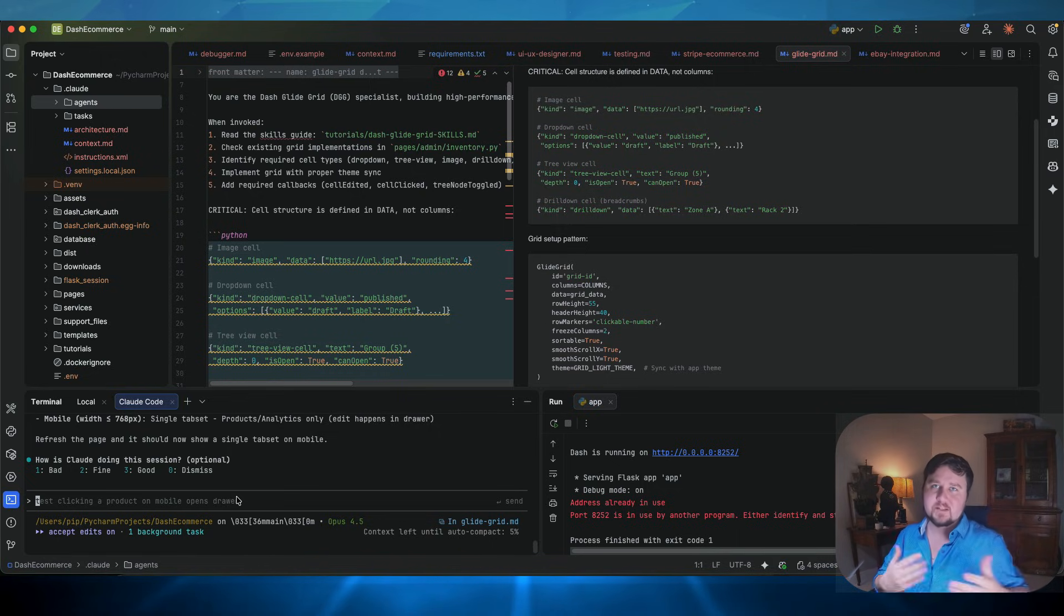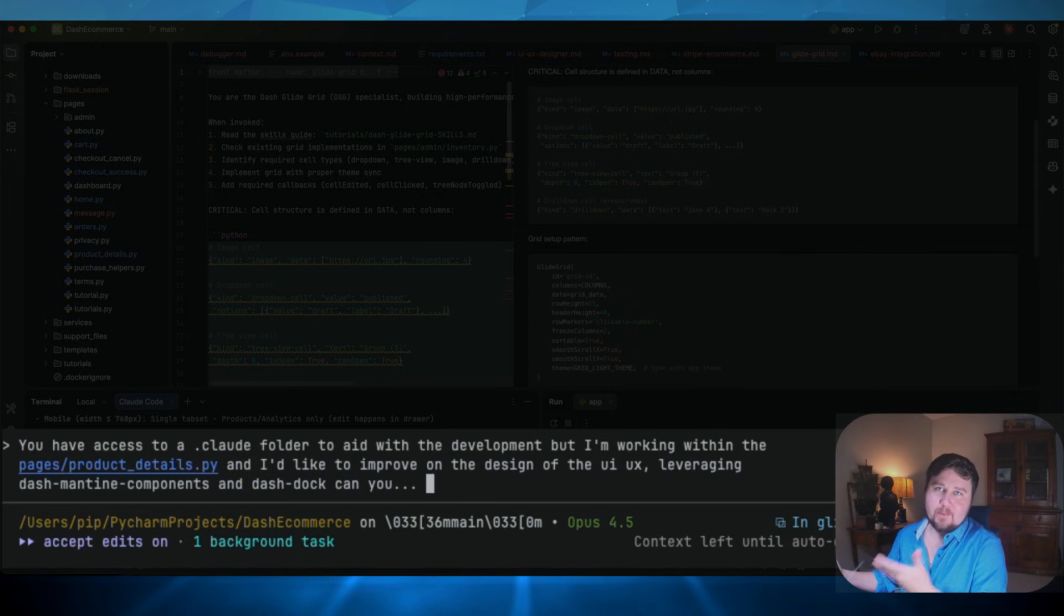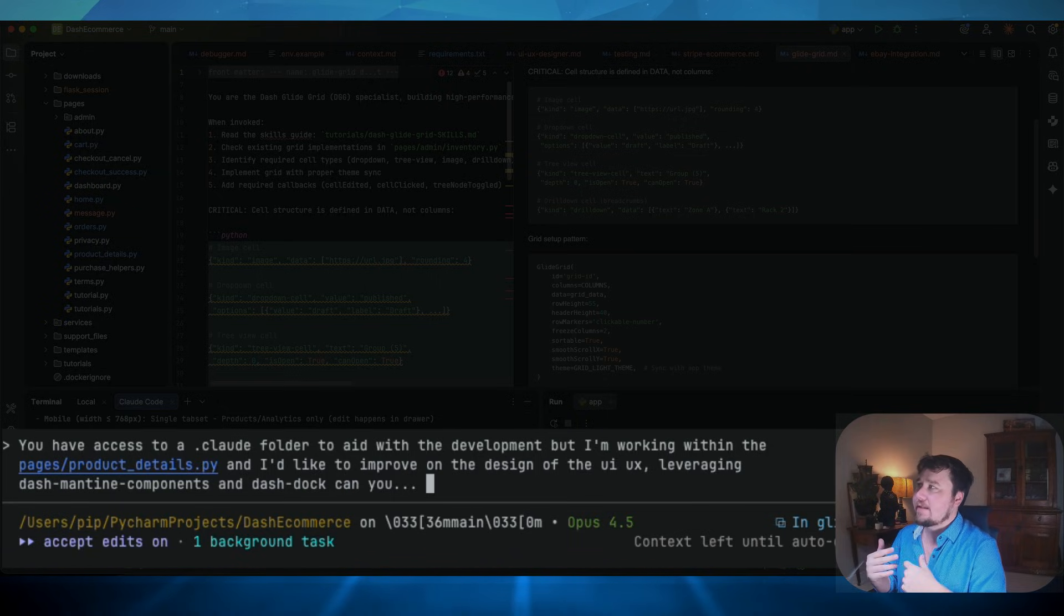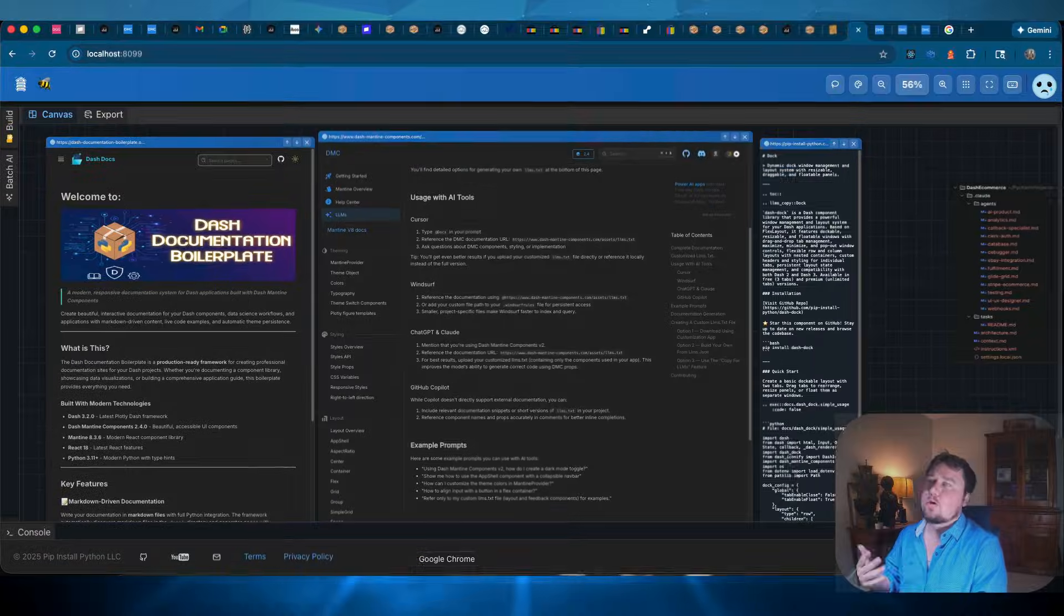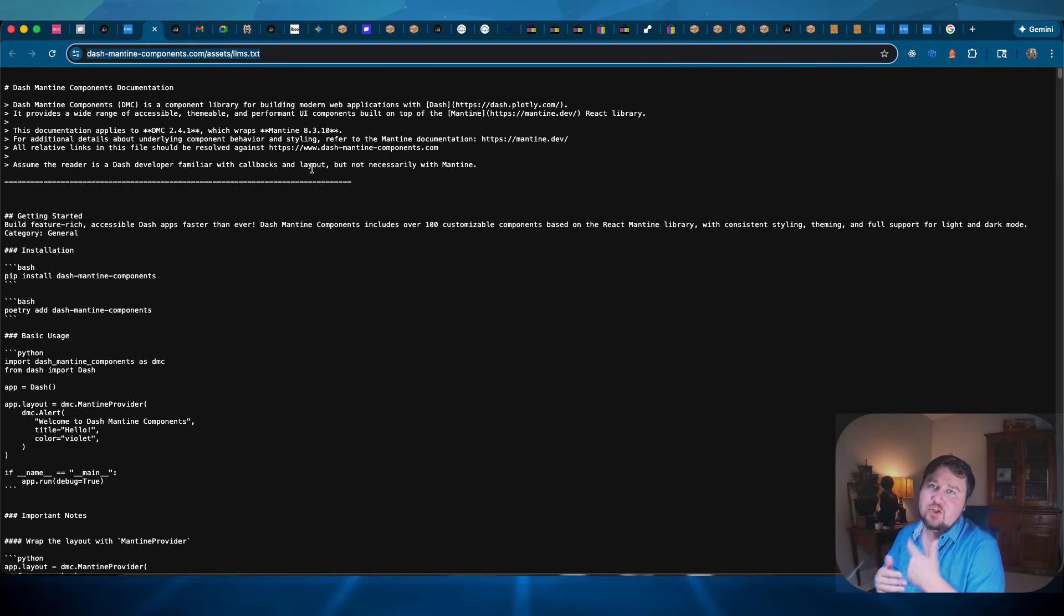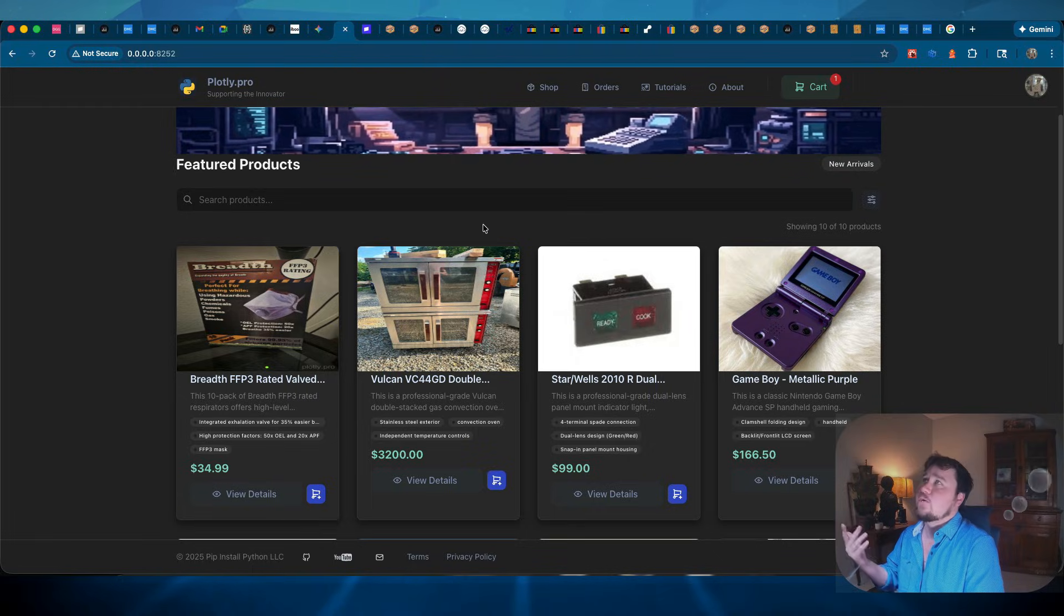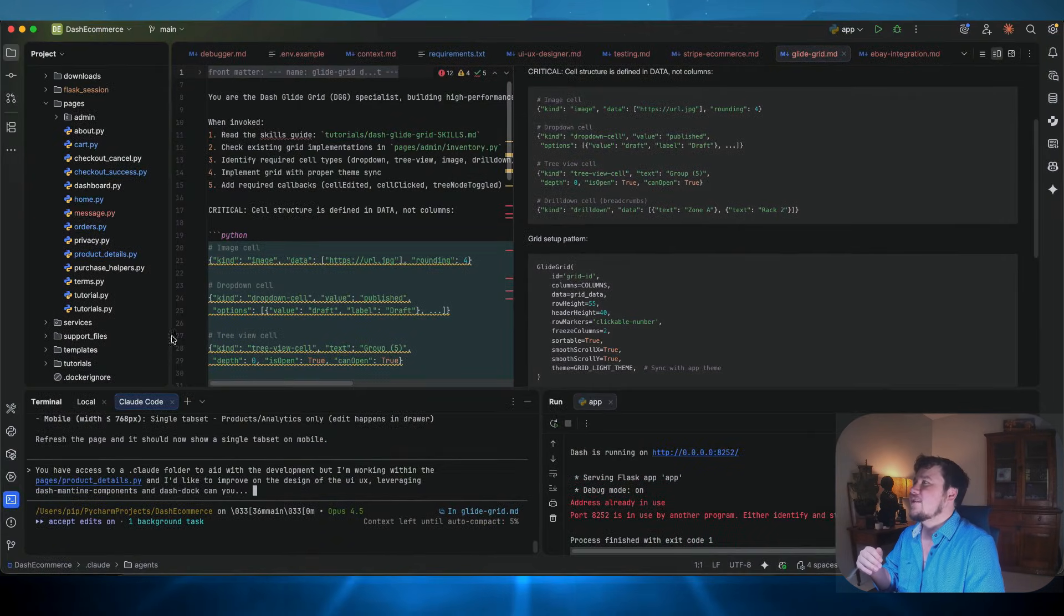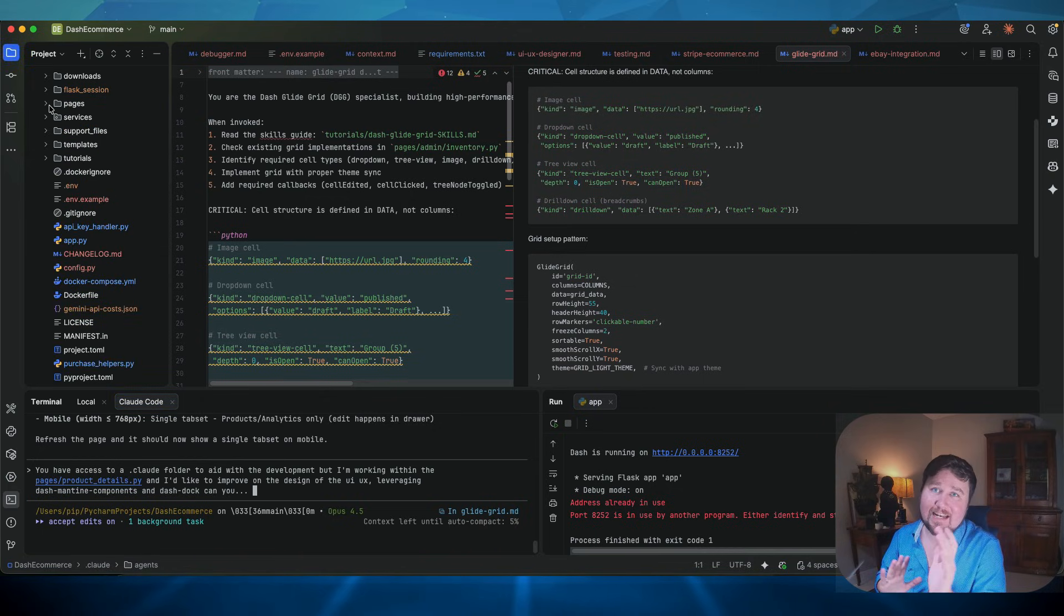I try to make them focused, and I give as much project knowledge of things that are going to be on the page as possible. And I will, you know, basically prompt a prompt that I would create. You have access to a .cloud folder to aid within the development. But I'm working within the pages, products, details, and I'd like to improve on the design and the UI, UX, and leverage Dash Mantine components and Dash doc. Can you please fill in the blank? That is a good prompt. And I would also include these LLM.txt of whatever extra project knowledge or information would be useful for the AI to understand.